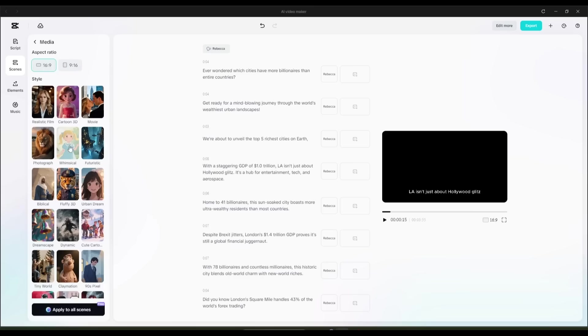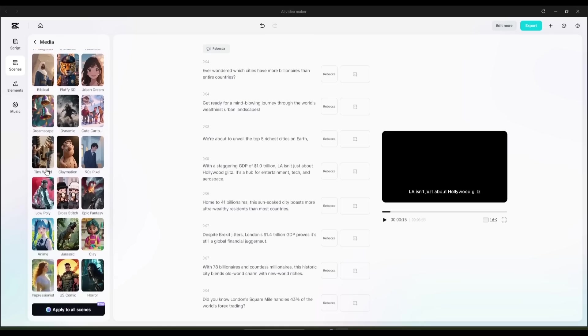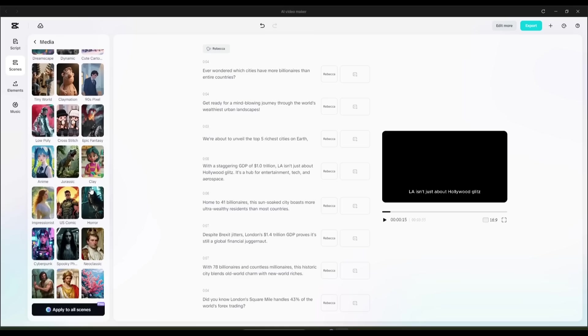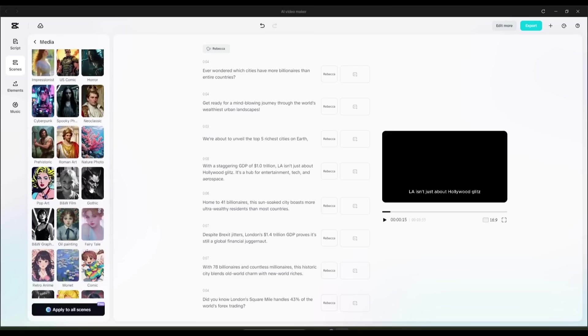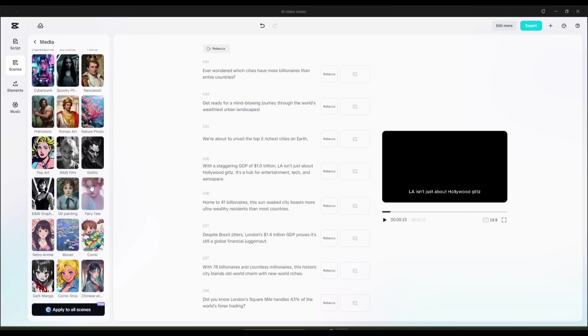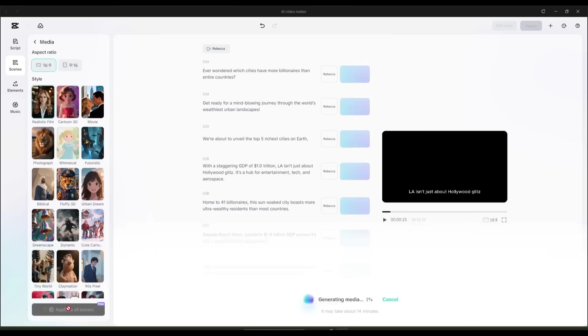Next, select your preferred visual style. There's a wide variety, from realistic film to 3D animation. I chose realistic, because it will be perfect for our video. After selecting the visual style, click on Apply to all scenes.